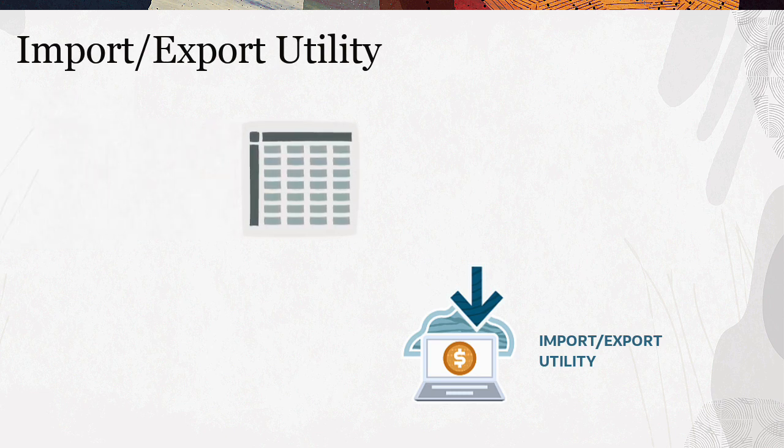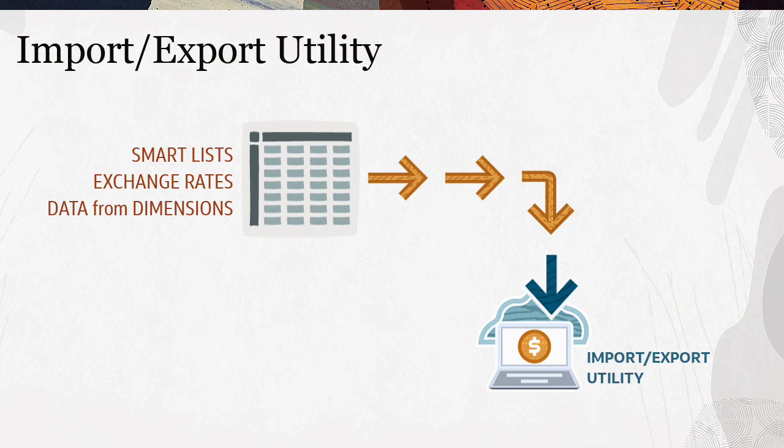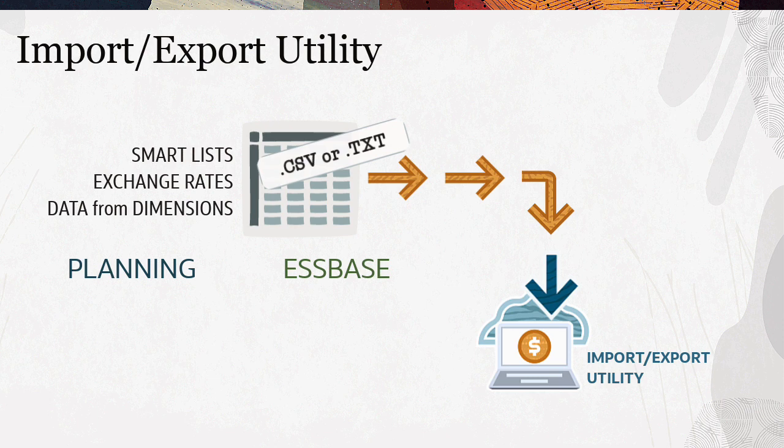You will need a data file for each artifact or data intersection you want to import. Source data must be in a planning or Essbase data file format and saved as a CSV or text file using valid delimiters.